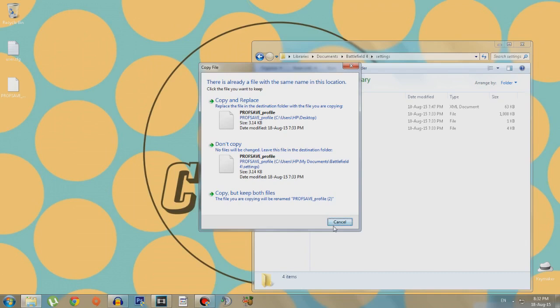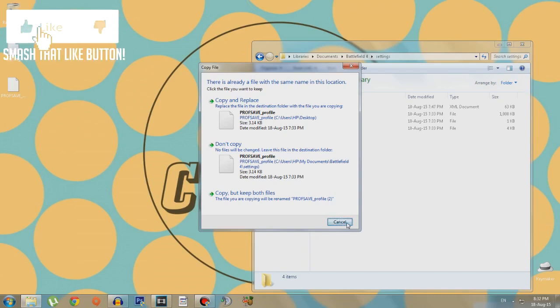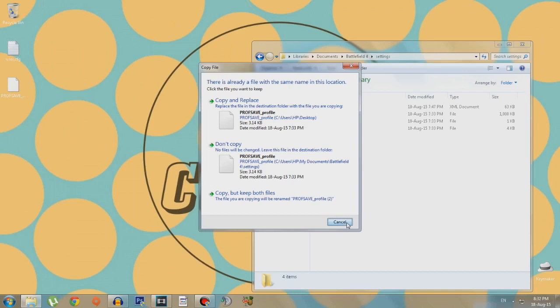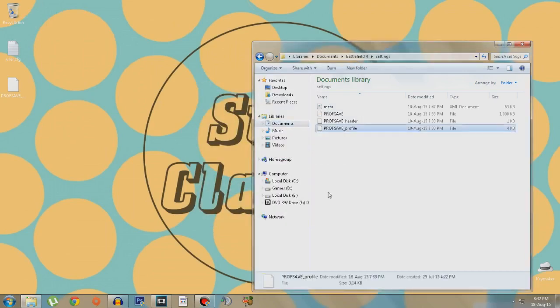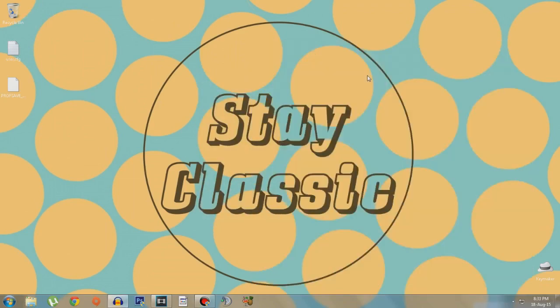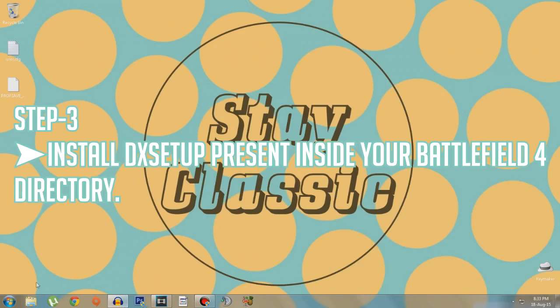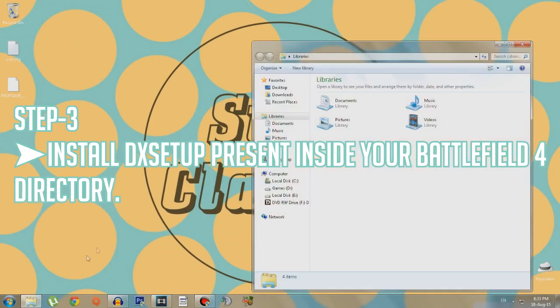I'd recommend you to create a backup for your profsave_profile so that it might come in handy in future. Also remember your mouse sensitivity because this might change it. I play on the default sensitivity. Anyways, I copy and replace it.